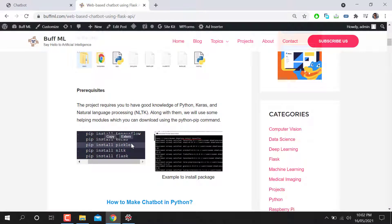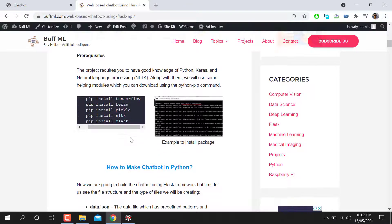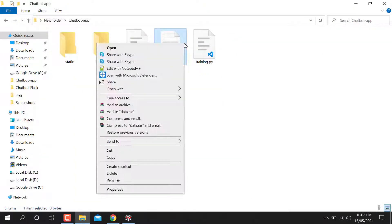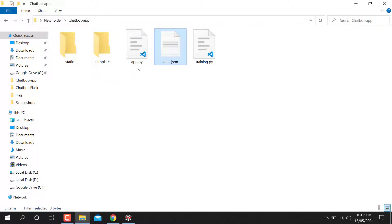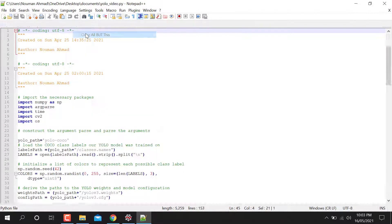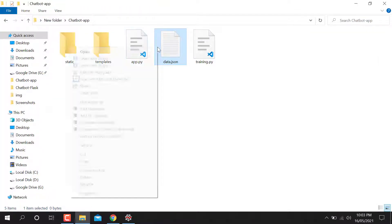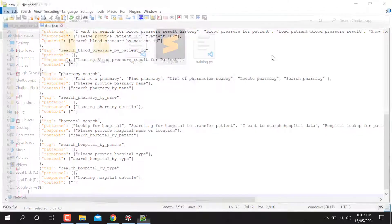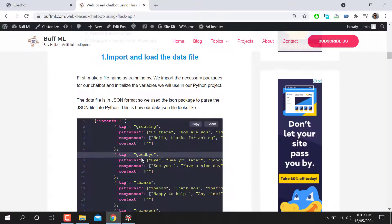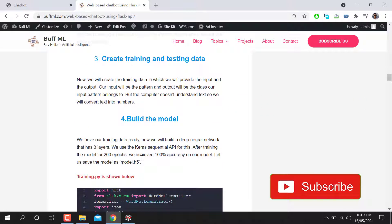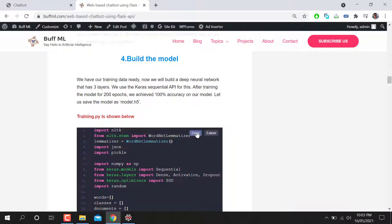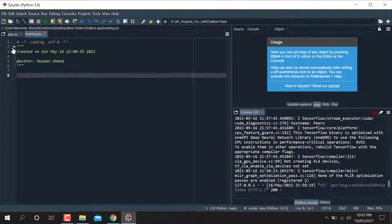Now you can see the JSON file on the article — just copy the code from there and go to your data.json file and open it with your editor. After opening it, paste the code and save it. After that go down to the data pre-processing section. Copy the training code and go to your training.py file and paste it there.